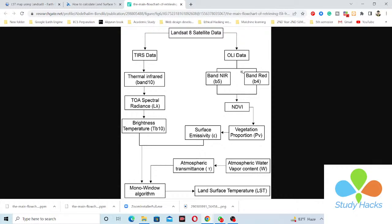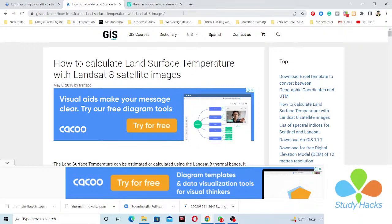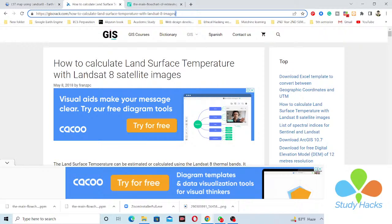From Band 5 (near infrared) and Band 4 (red) we calculate the Normalized Difference Vegetation Index (NDVI). From the NDVI we calculate the vegetation proportion. All of the equations can be found from the link shown here — this website shows the entire process in the traditional way.